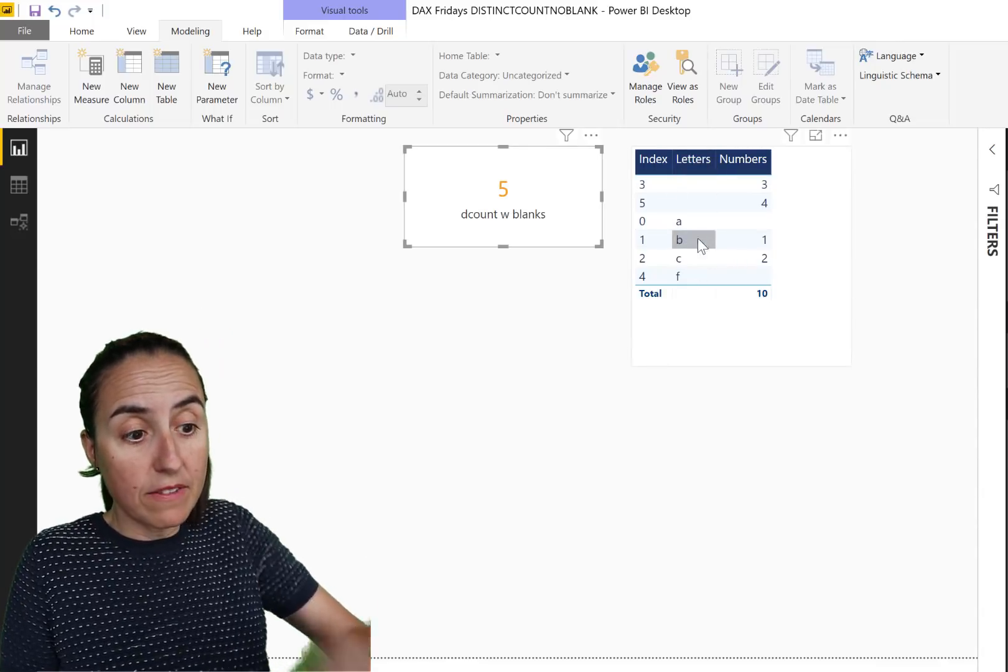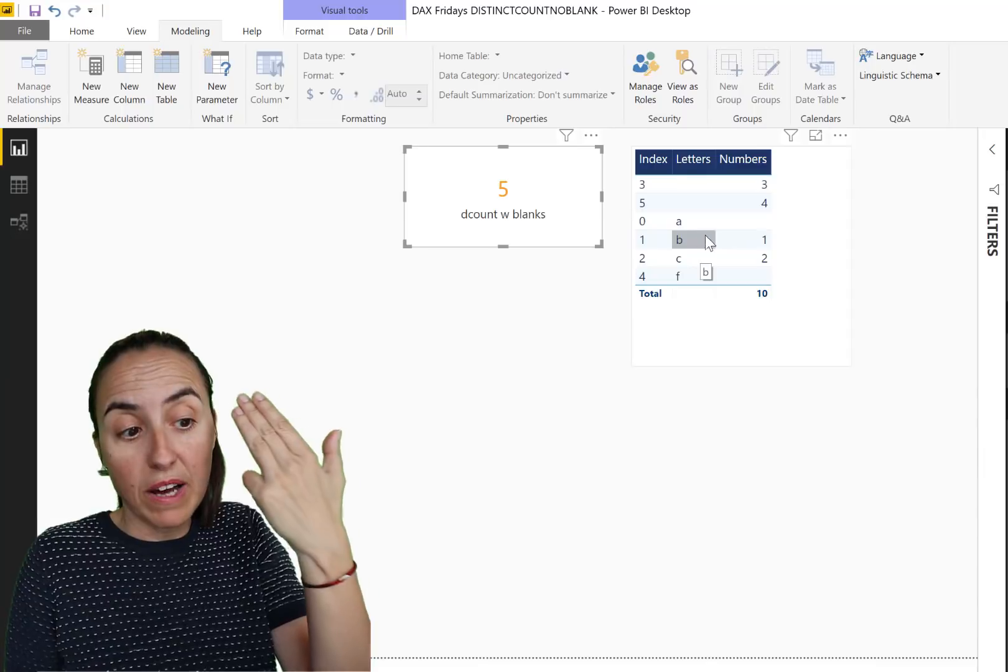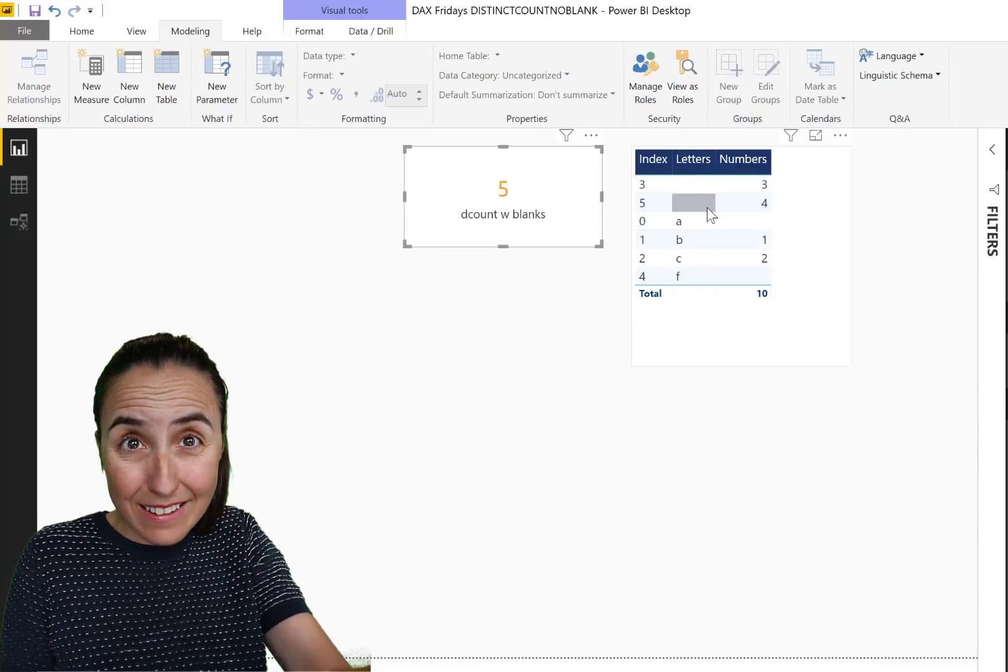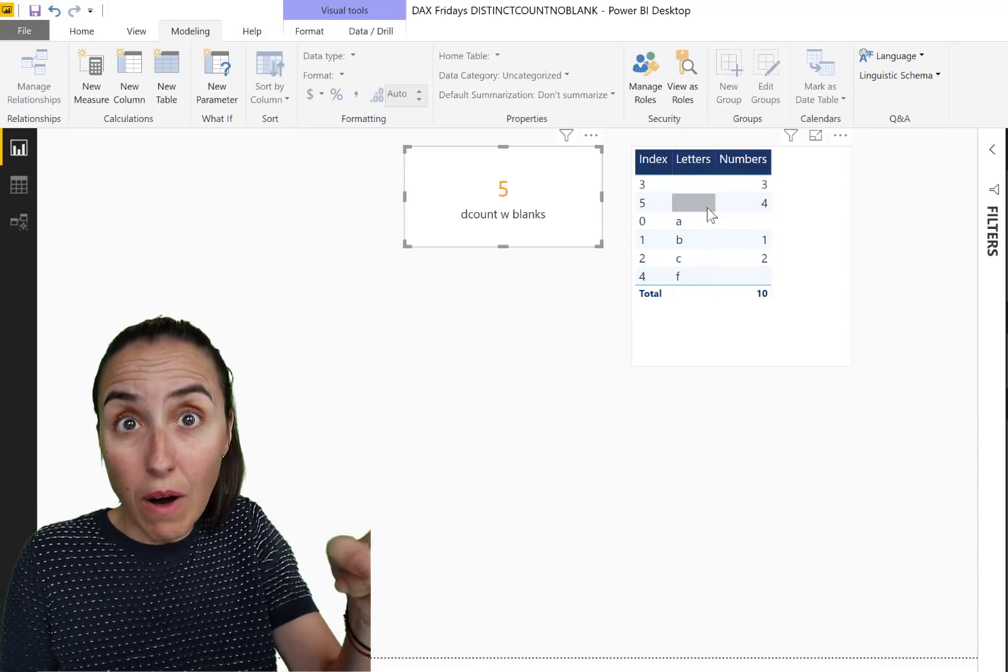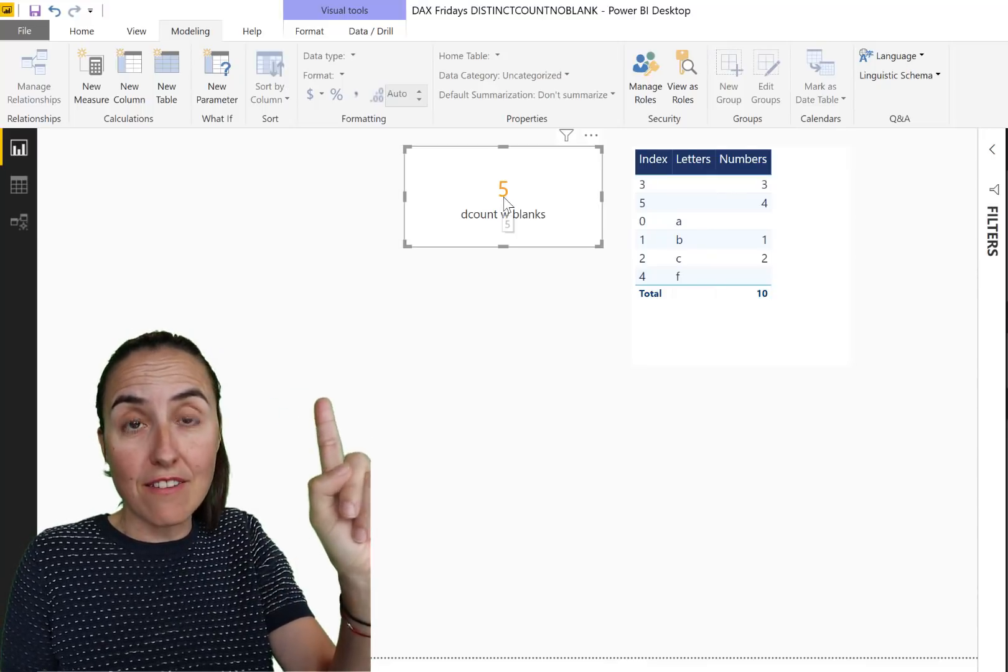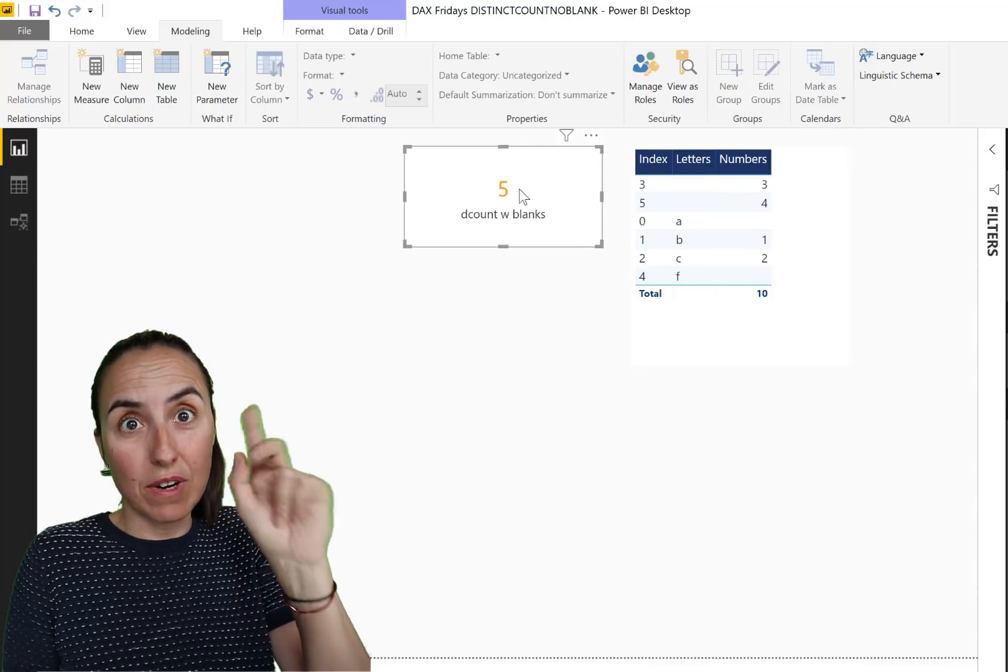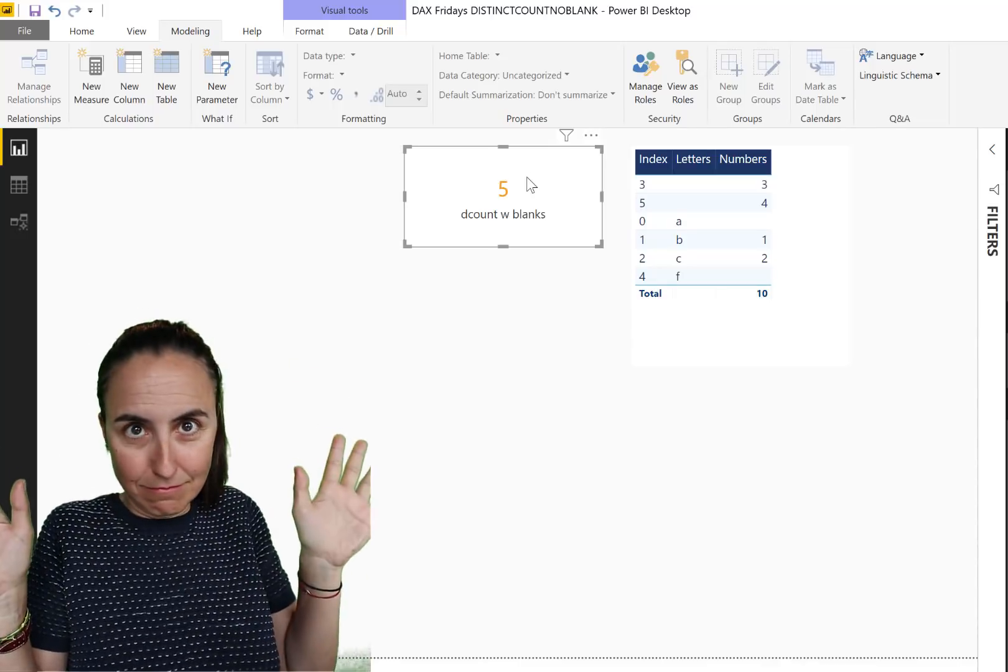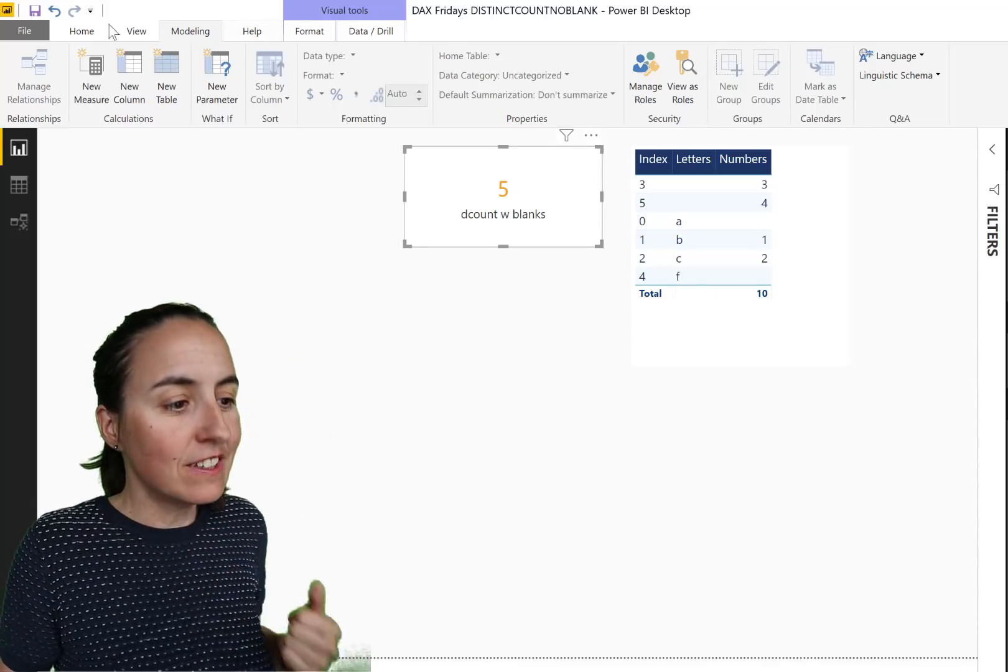And let's count. So in the letters column we have A, B, C and F, and then we have two blank values, and because this is distinct count, it counts only one, one time. So that's why we have five. One blank and one A, one B, one C, one F. Easy. Okay, let's continue.